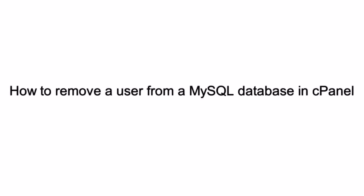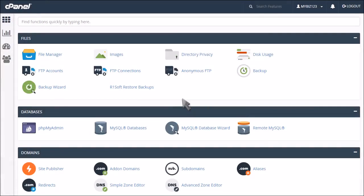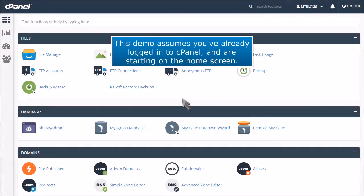How to remove a user from a MySQL database in cPanel. This demo assumes you've already logged in to cPanel and are starting on the home screen.